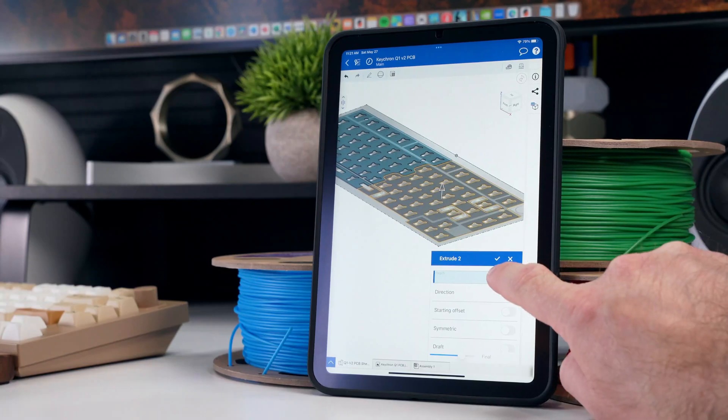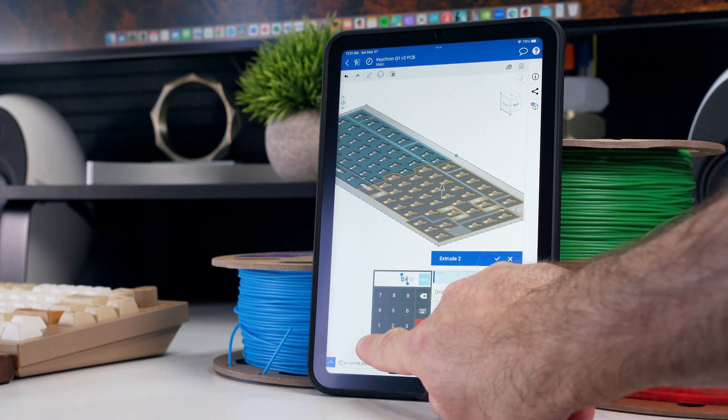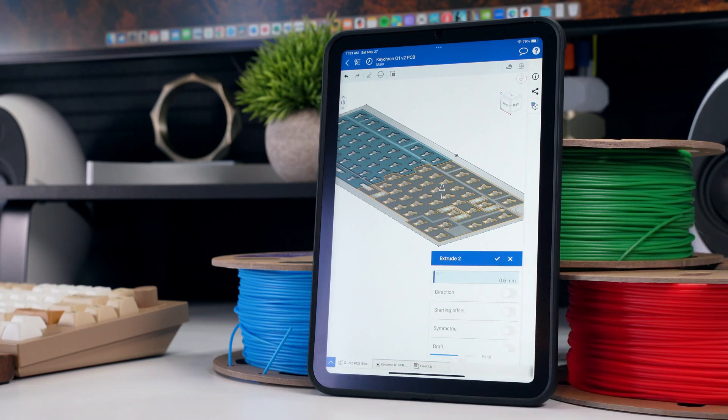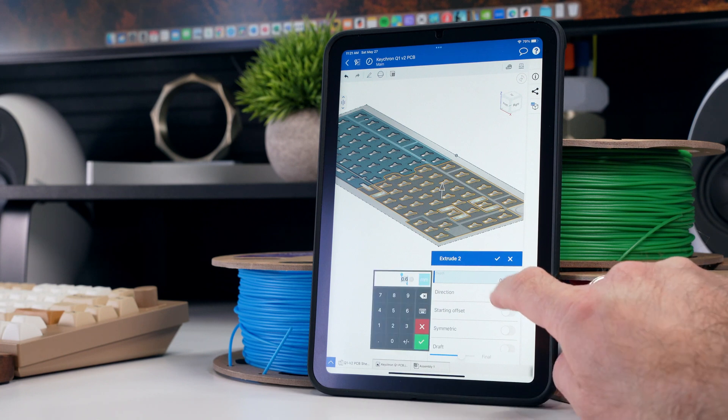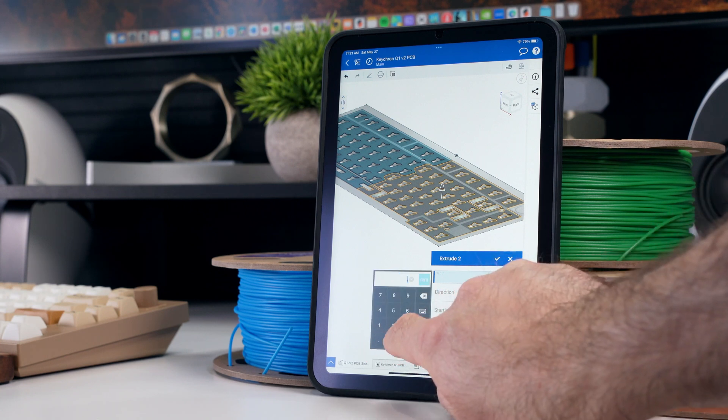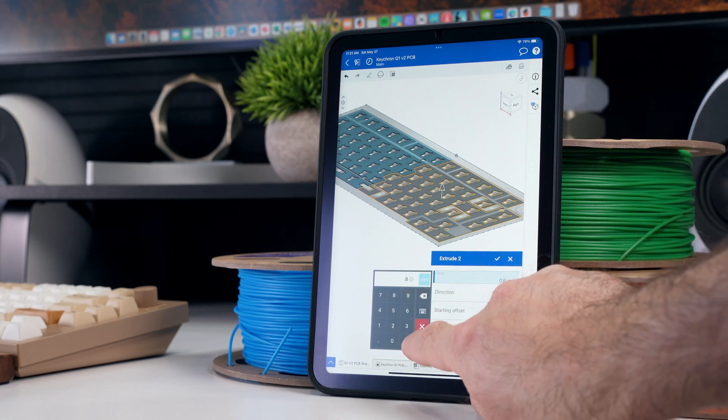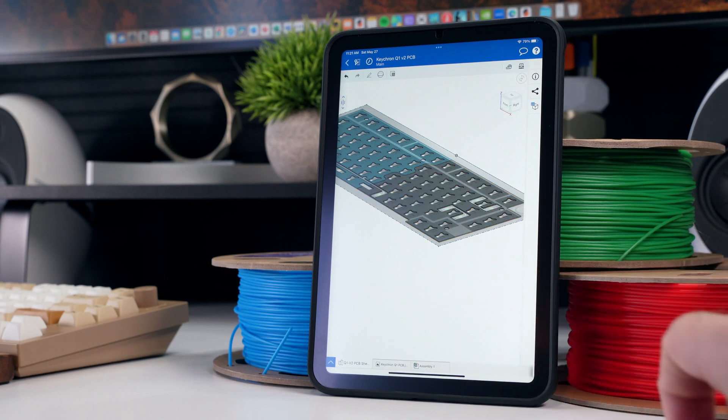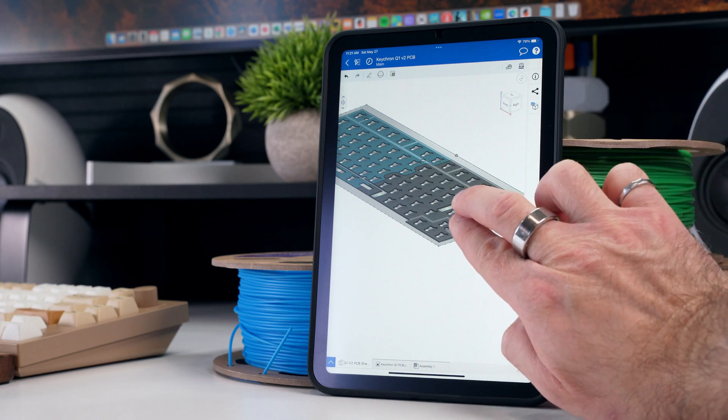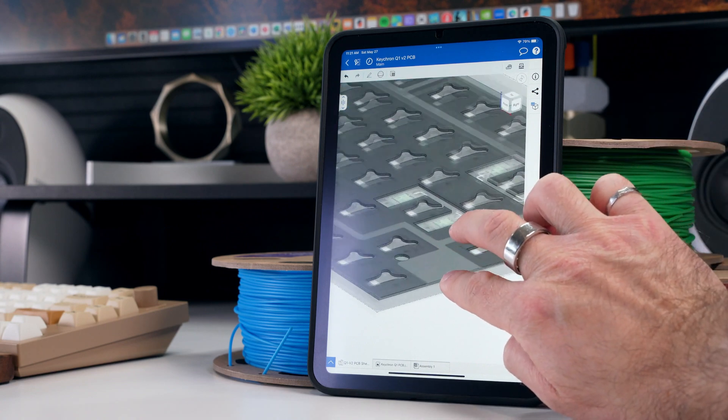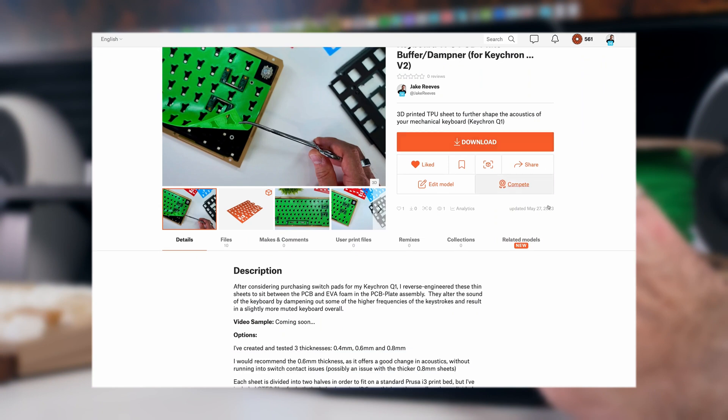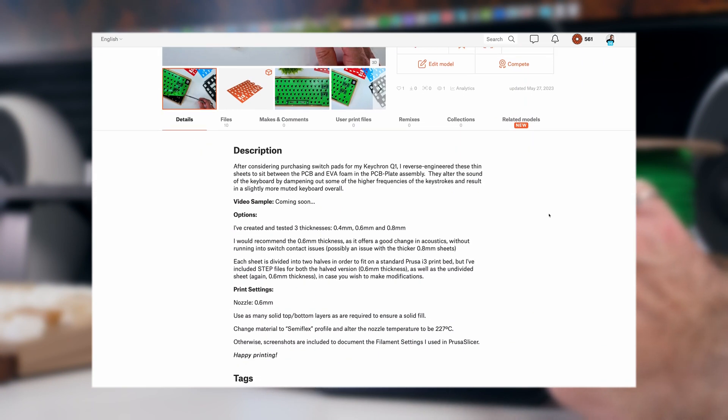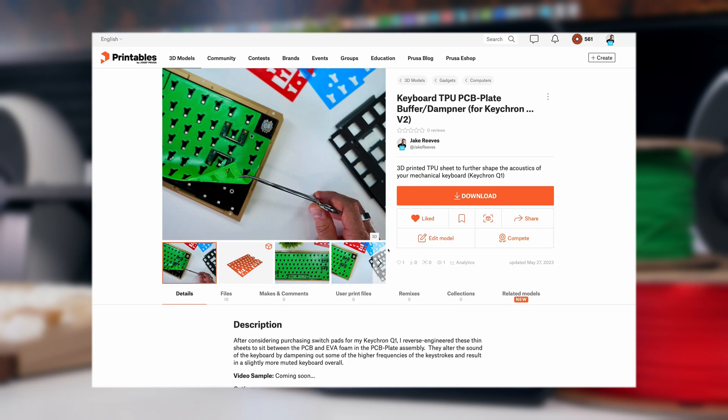Following this, I extruded both halves to a thickness of 0.4mm, downloaded the STLs, and repeated this for thicknesses of 0.6 and 0.8mm to test how changes in thickness would impact the keyboard's sound. I sliced each component using PrusaSlicer 2.6 and printed them with some standard 95A TPU available on Amazon. The full print details and STL files can be found on my printables posting for this project, which I'll link in the video description.